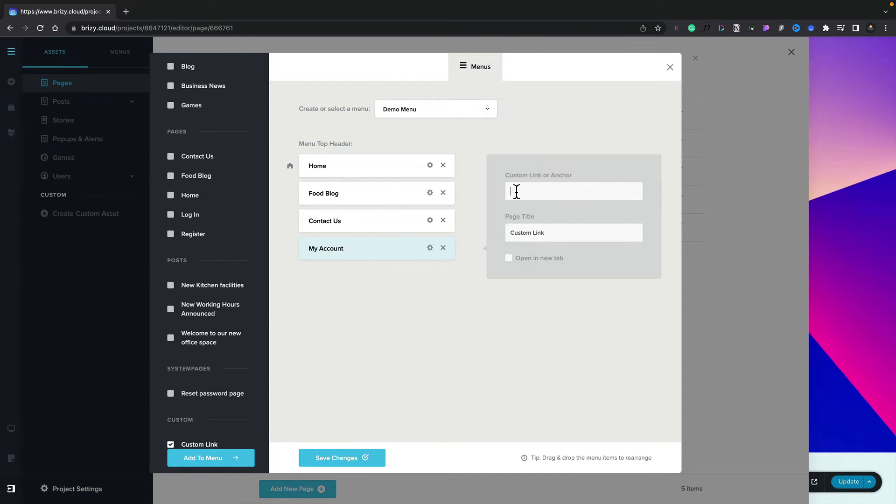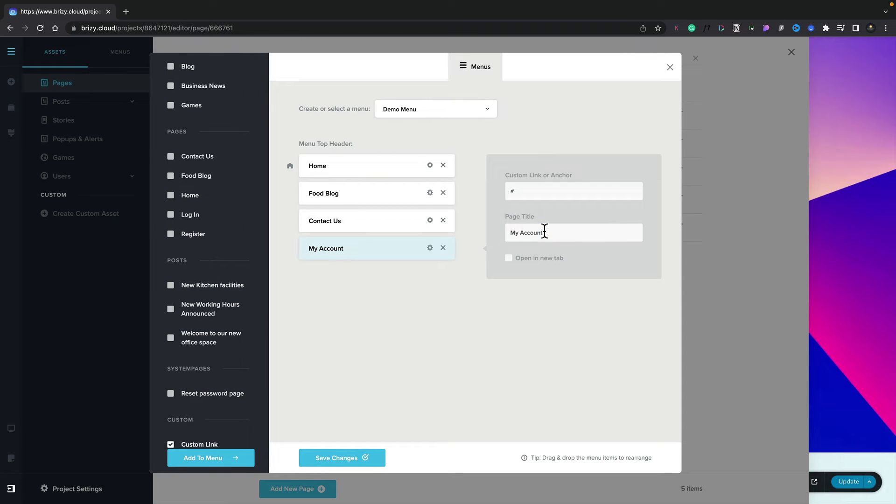What we need to do is drop in, in this example, a null link, which is just effectively just using the hash key, and then we're going to give this a title. We're going to call this My Account. Once we've done that, we can click outside.